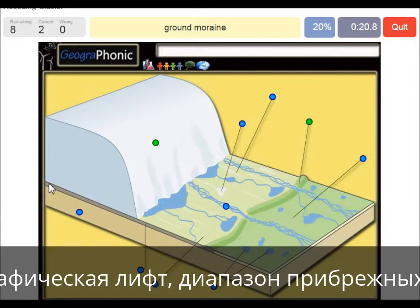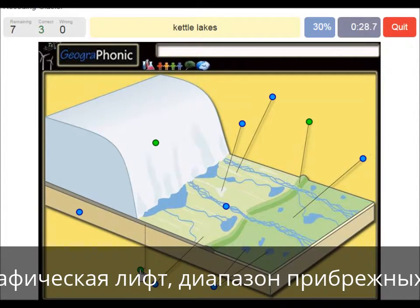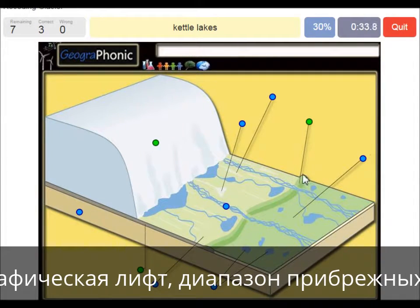Also on the ground we see big boulders and clay, which is ground moraine. Kettle lakes are what we see here, and they are outward of the push moraine area.